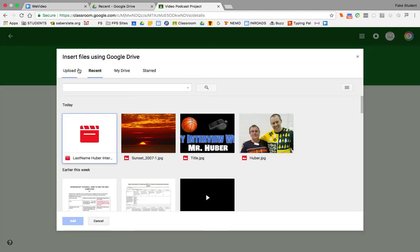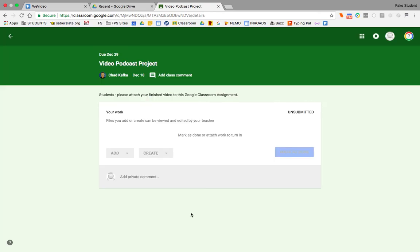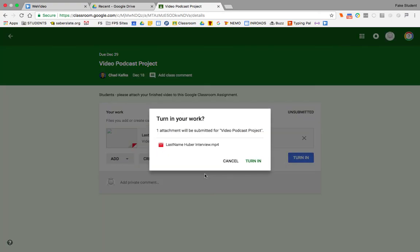And again, you can choose recent. If you did this fairly recently, I can pick this video, hit add, and that is going to attach itself. And I can hit turn in, and that's how I can turn it in to my teacher.